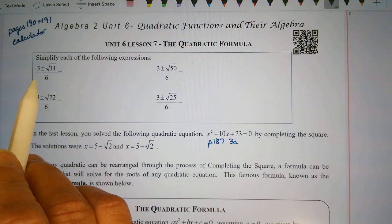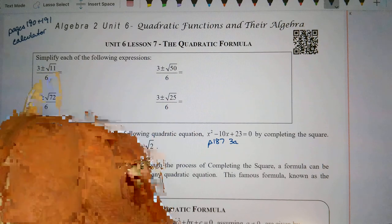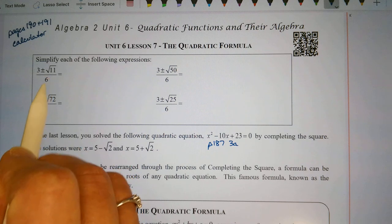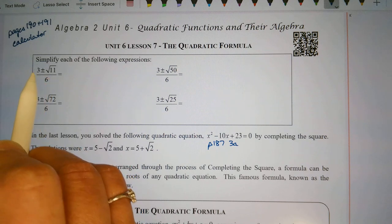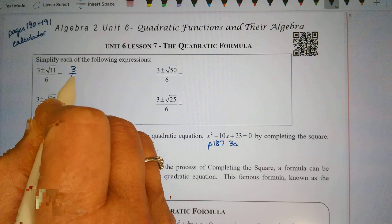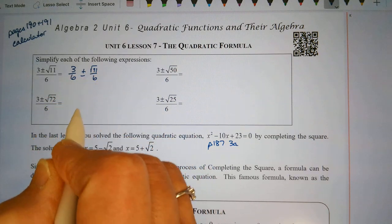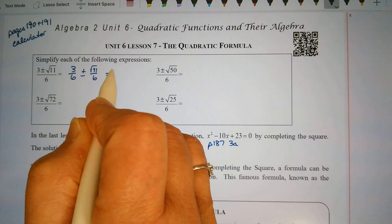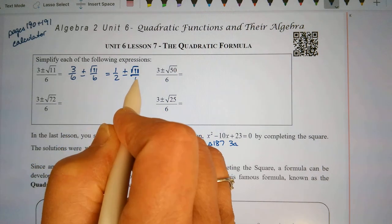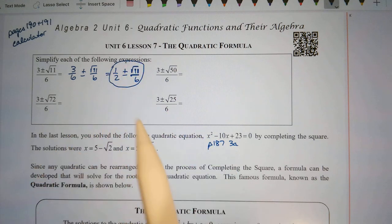We have 3 plus or minus the square root of 11 divided by 6. What we want to do is split this up. There are two terms in the numerator, and we want to divide each term by 6. We have 3/6 plus or minus the square root of 11 over 6. And 3 over 6 reduces to 1 half, plus or minus the square root of 11 over 6. This is simplified.